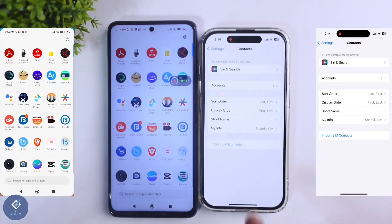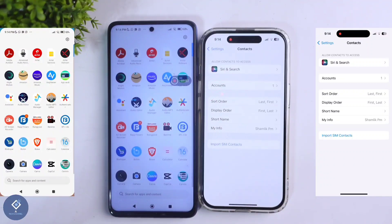When you click on Contacts, you can see an option — Import SIM Contacts. Click on this button, and when you click on that, every contact in your SIM will be copied to your phone.